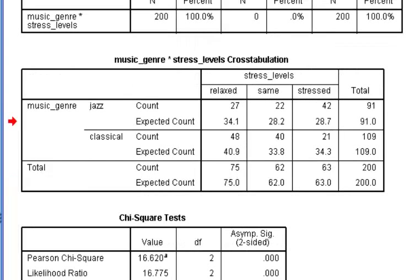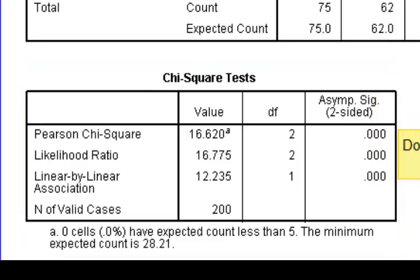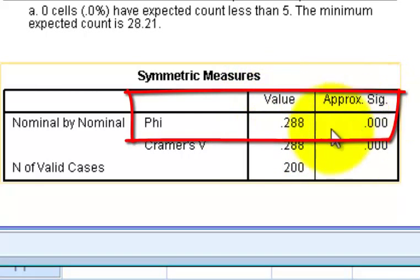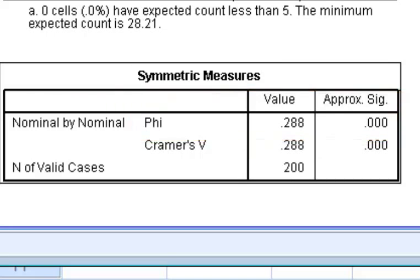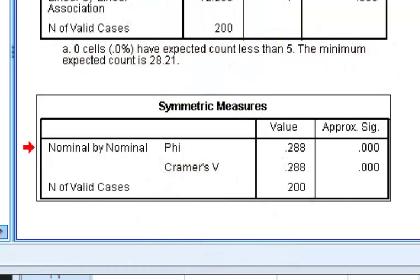If the null were true, we would expect these expected counts — that's what it's going to compare. The chi-squared test statistic is 16.6 — it's huge. The significance is less than 0.05, which means there is a significant relationship somewhere in there. The phi coefficient is 0.288 and it is significant — that's like a correlation that tells you the strength of the relationship. Based on Cohen, 0.288 is relatively close to 0.3, so this is what we would call a medium positive correlation. There is a medium strength relationship between genre type and stress levels.